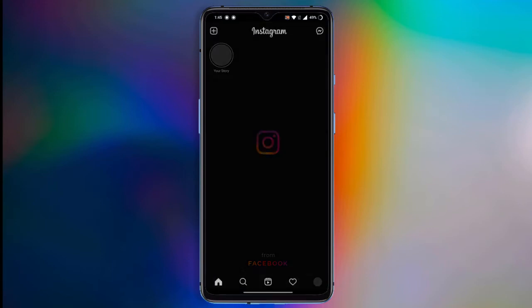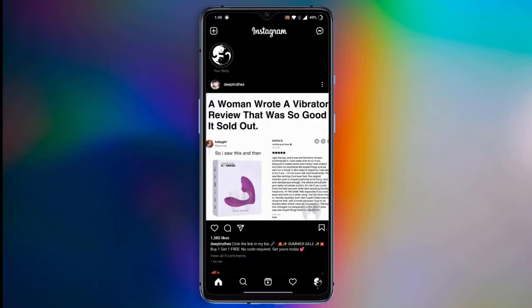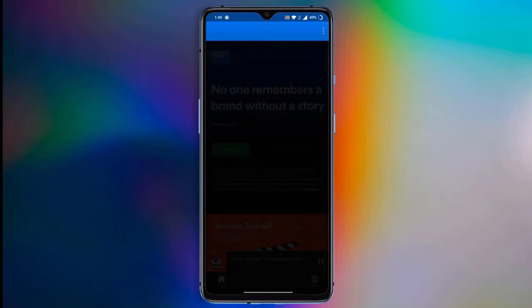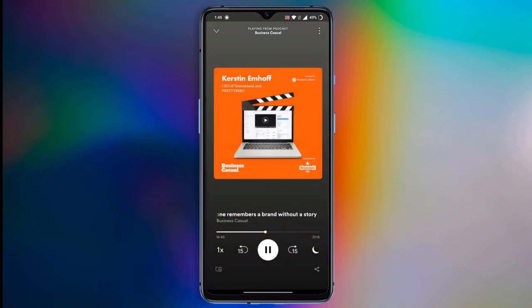Now if any user plays the podcast from your shared post or link, it will start the podcast from the particular moment that you've selected before.